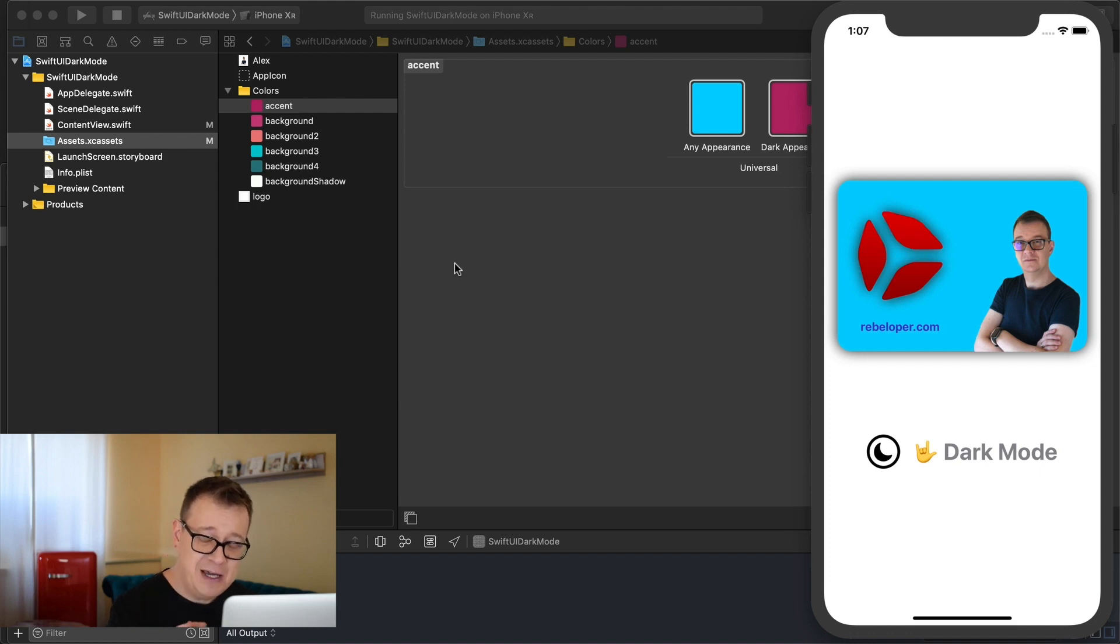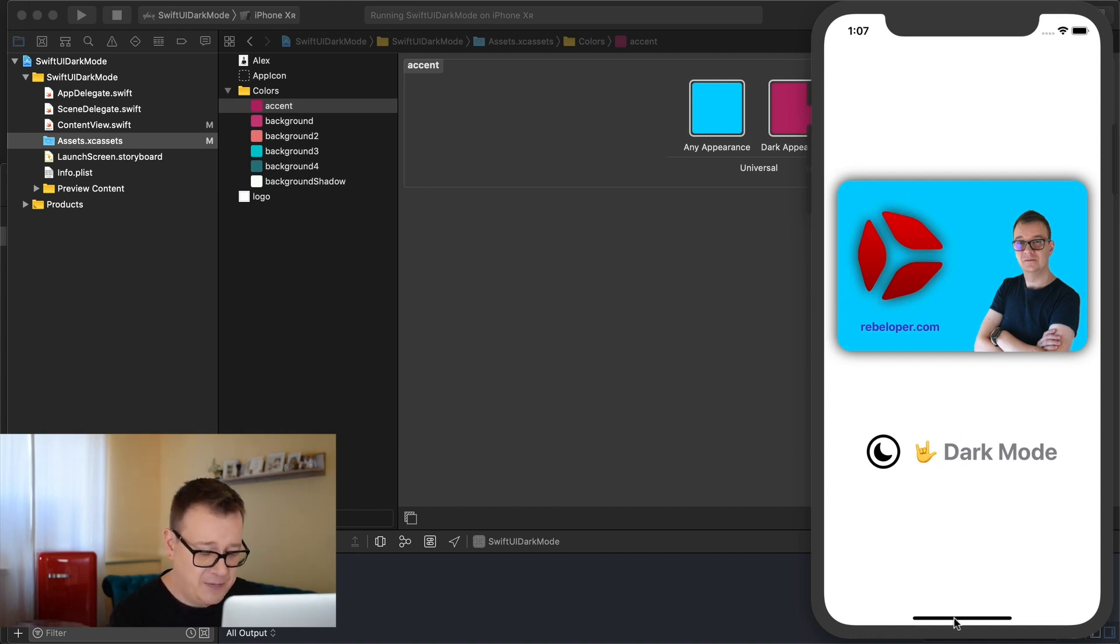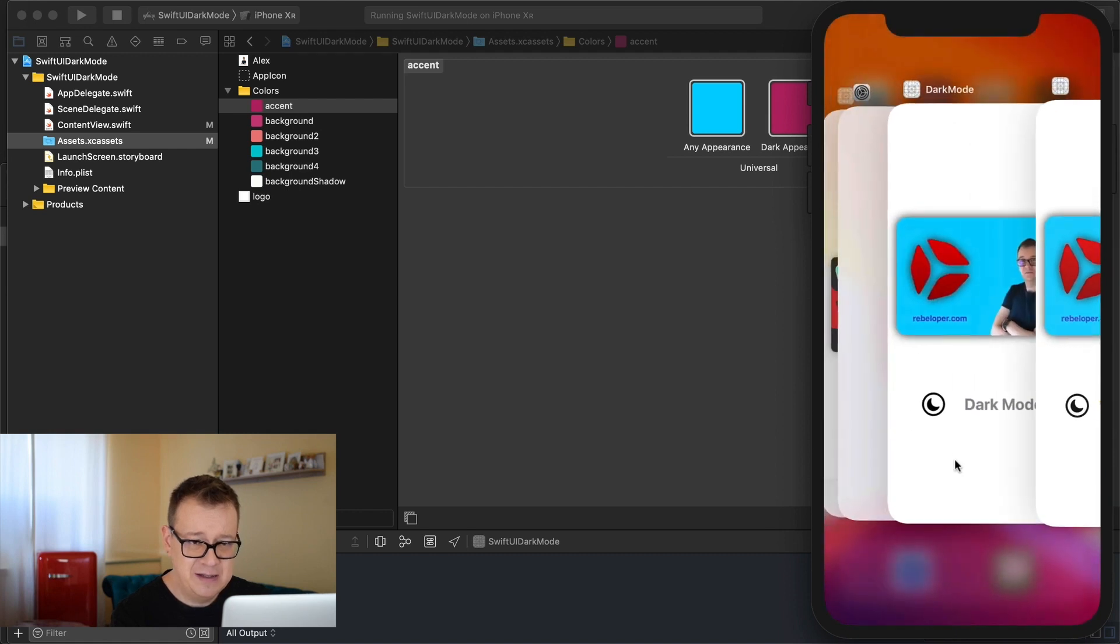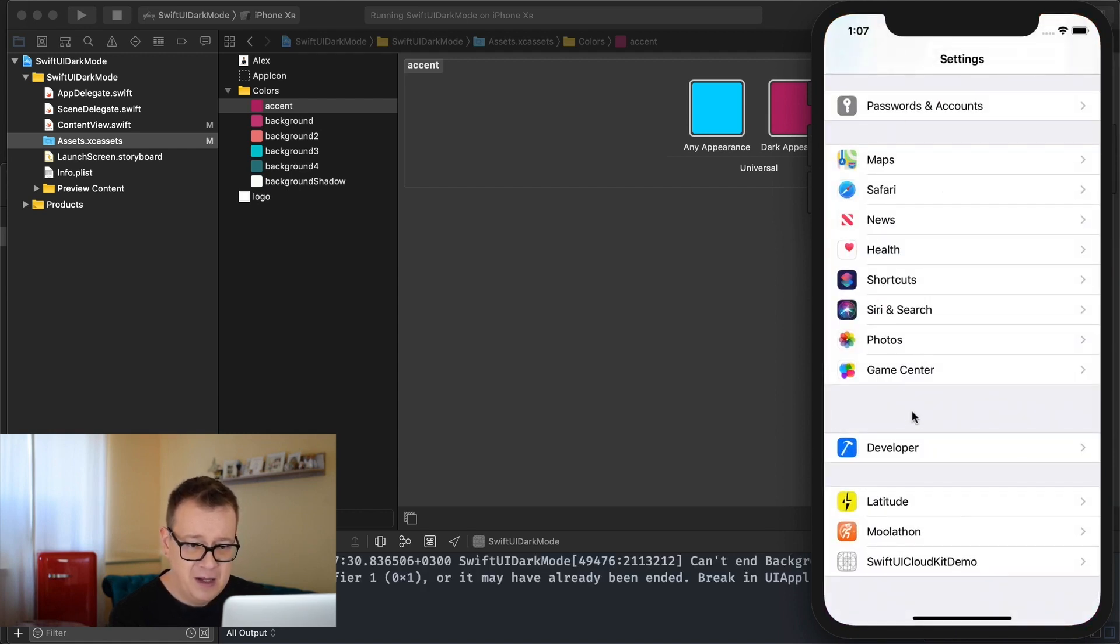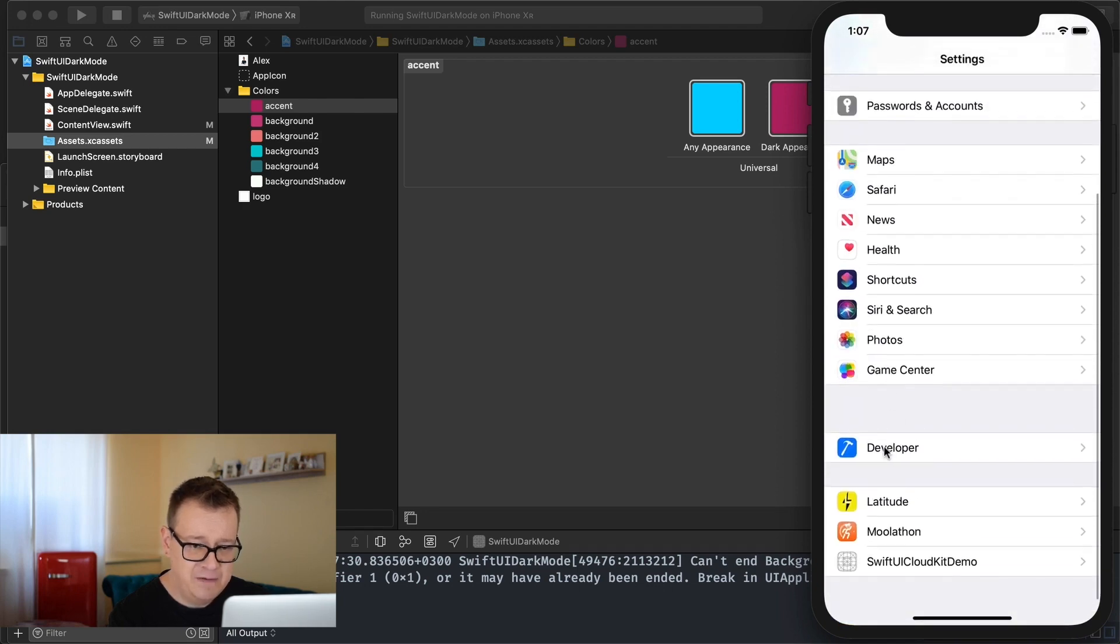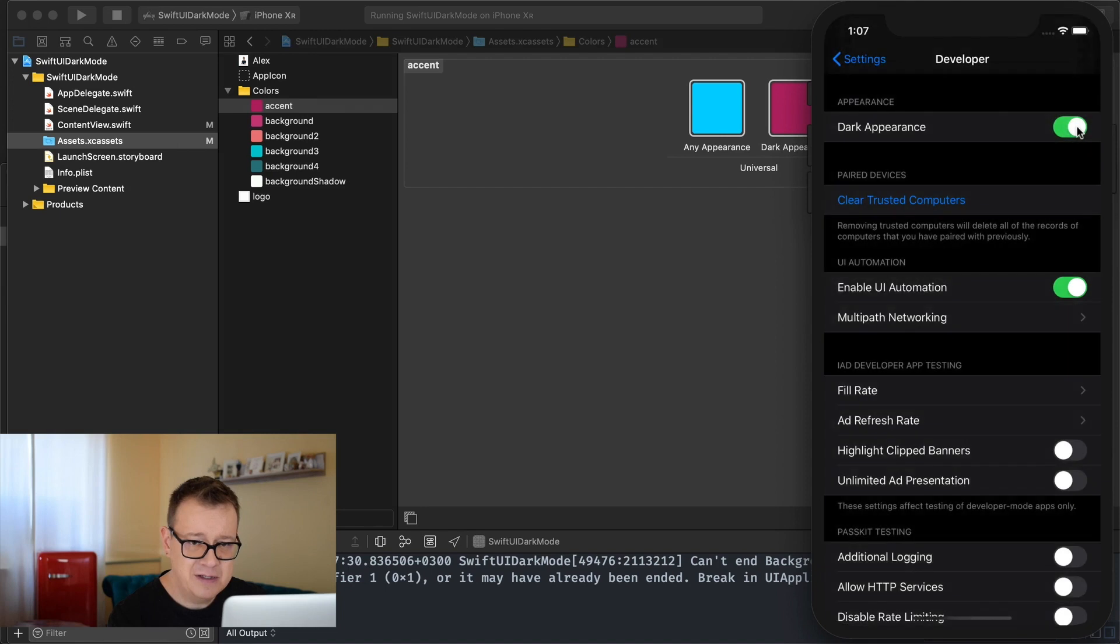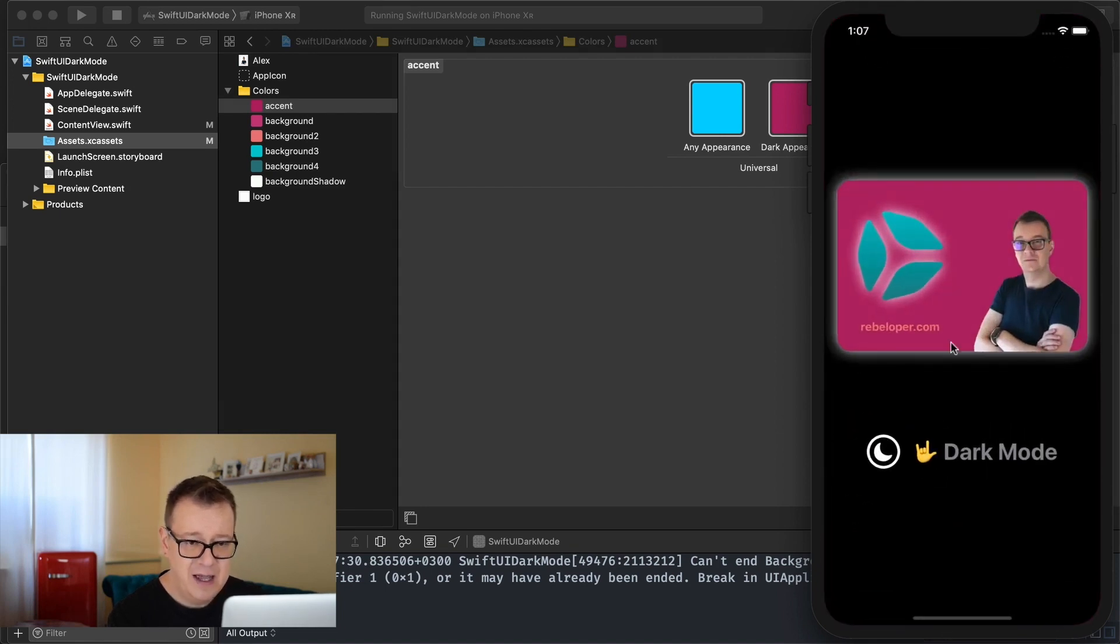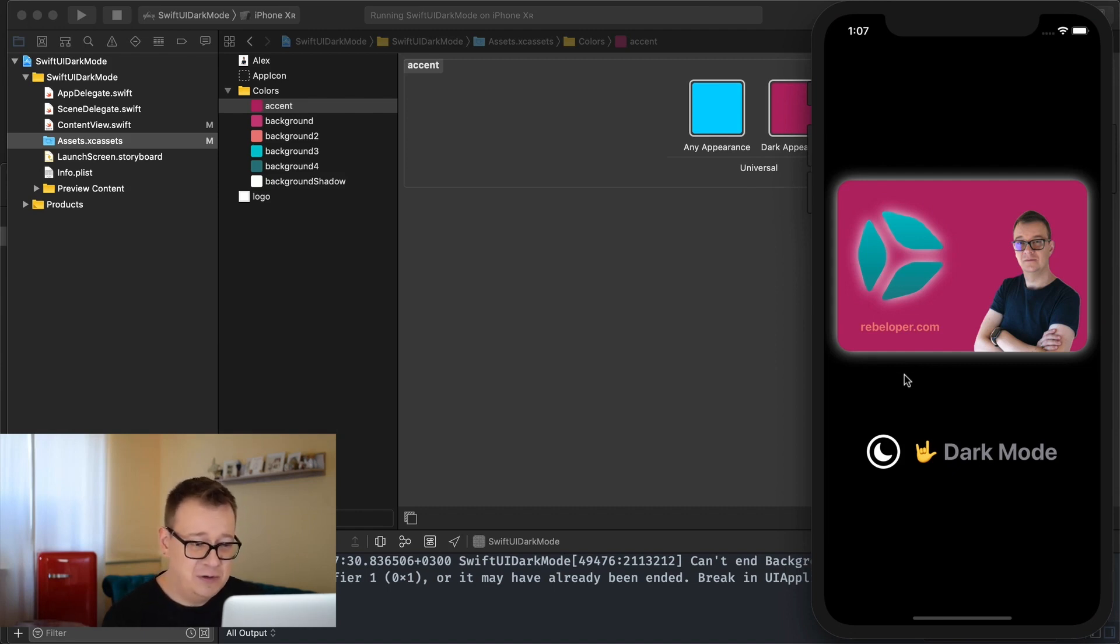But today's topic is dark mode. So that's why we said that dark mode rocks here and if we go to settings here and let's see if you just scroll down to developer and select dark appearance under the appearance and go back you will see that indeed our app has a dark mode reflection here.